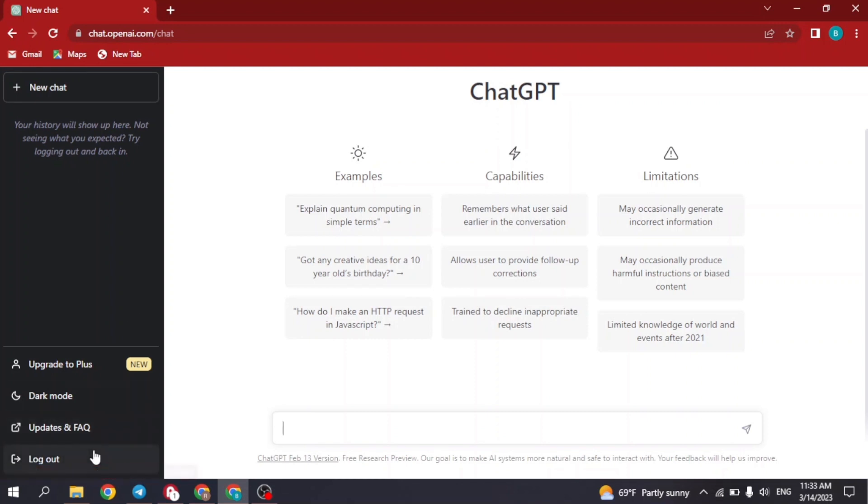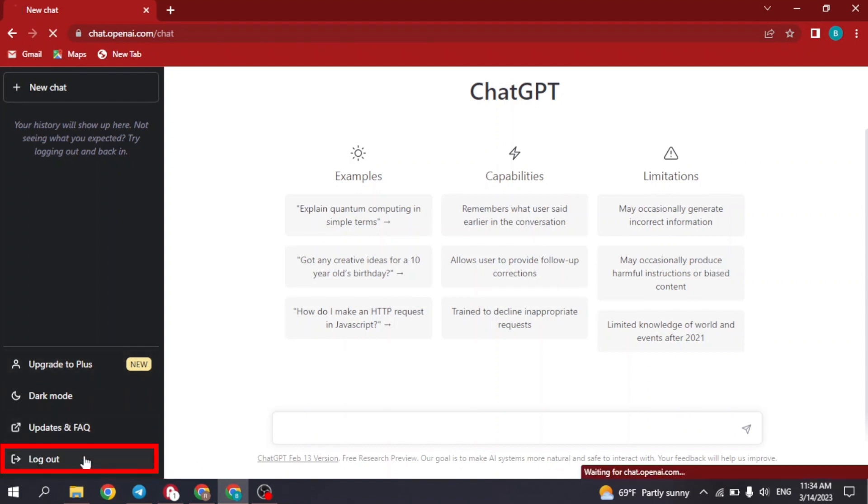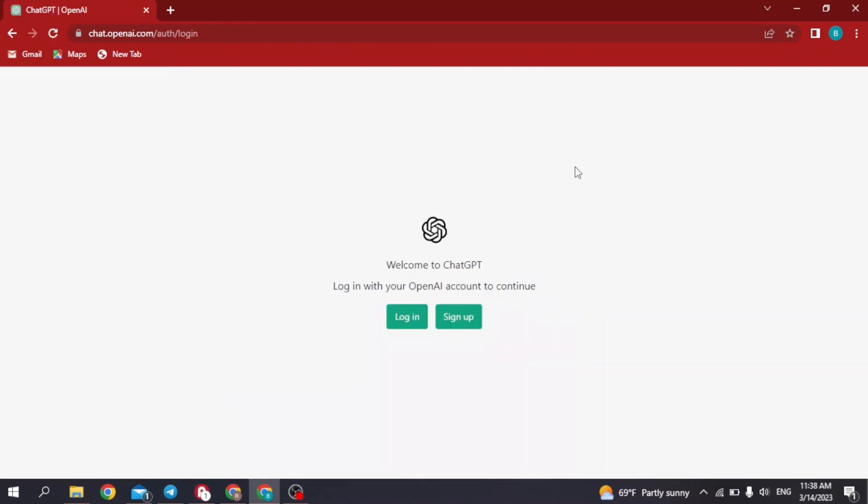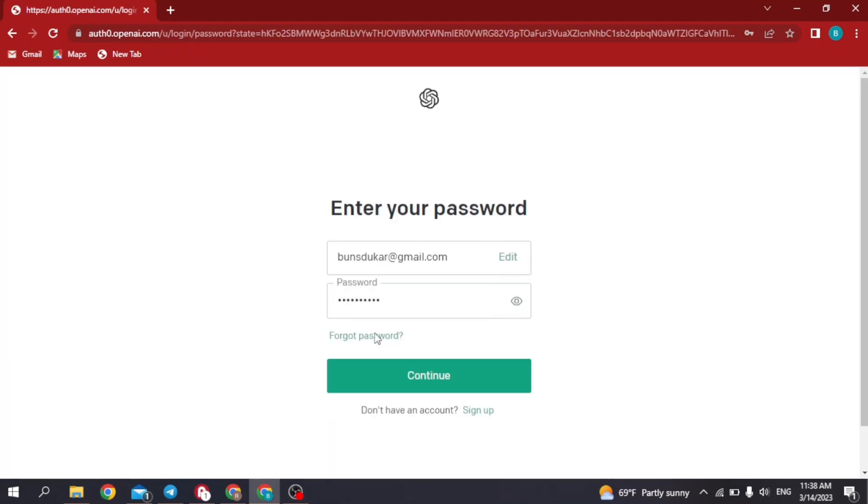log out and log in back to ChatGPT. You can see over here ChatGPT is also suggesting you if your history will not show up here, then you can just log out. So log out. Now you can log in to your ChatGPT. Click on login, enter your details, and click on continue.